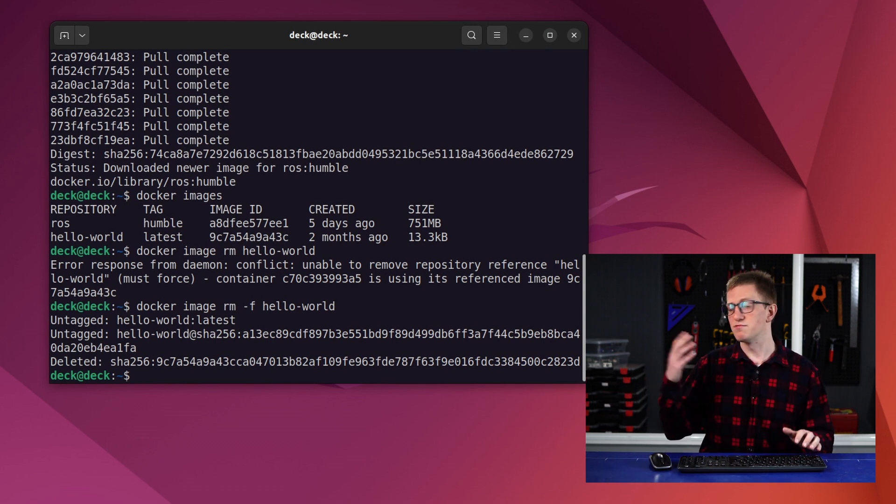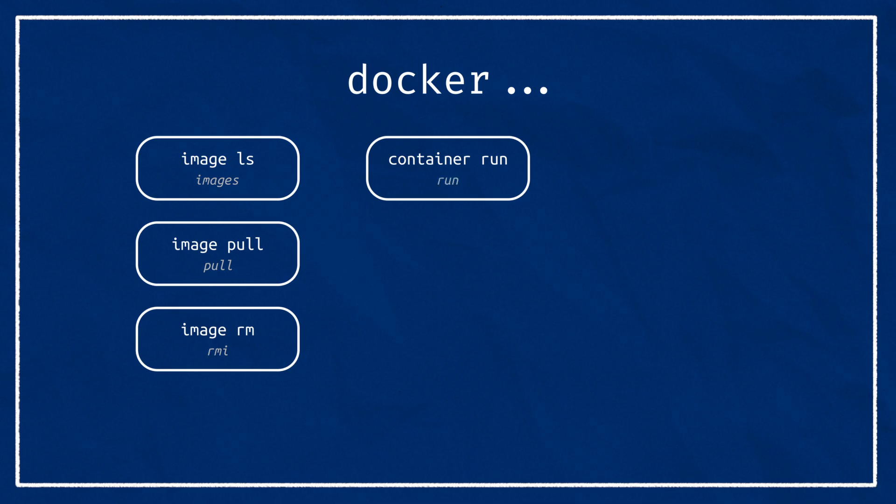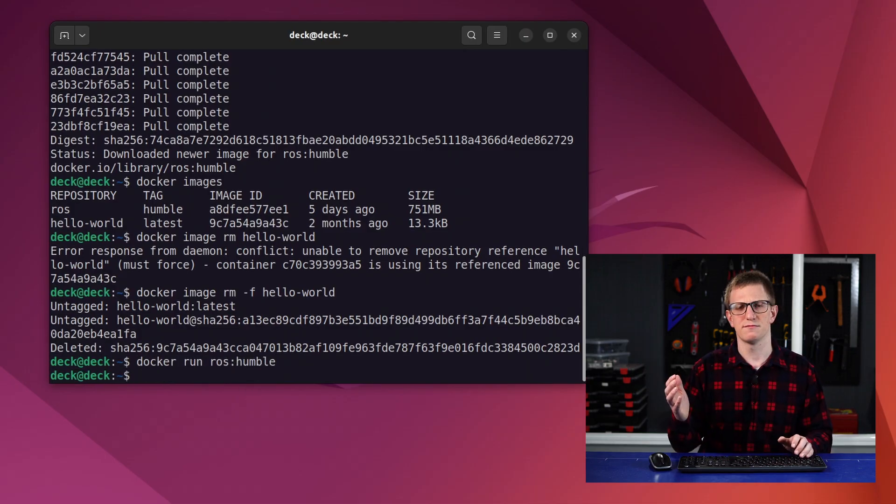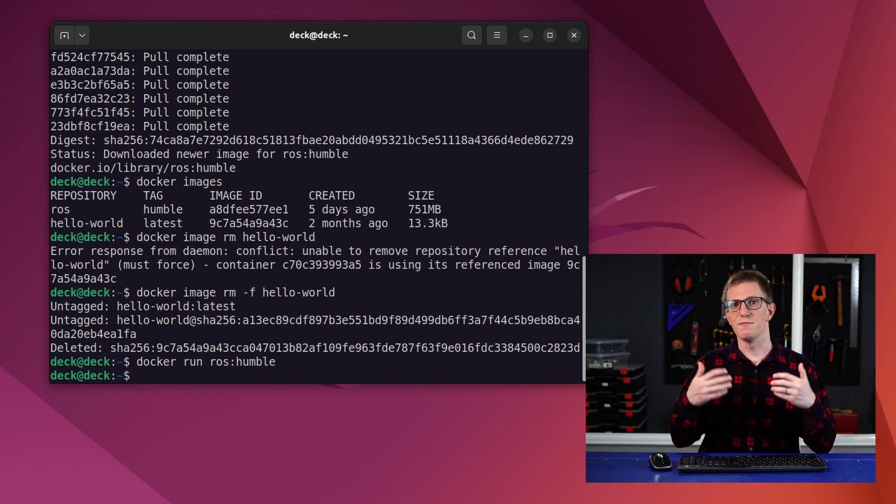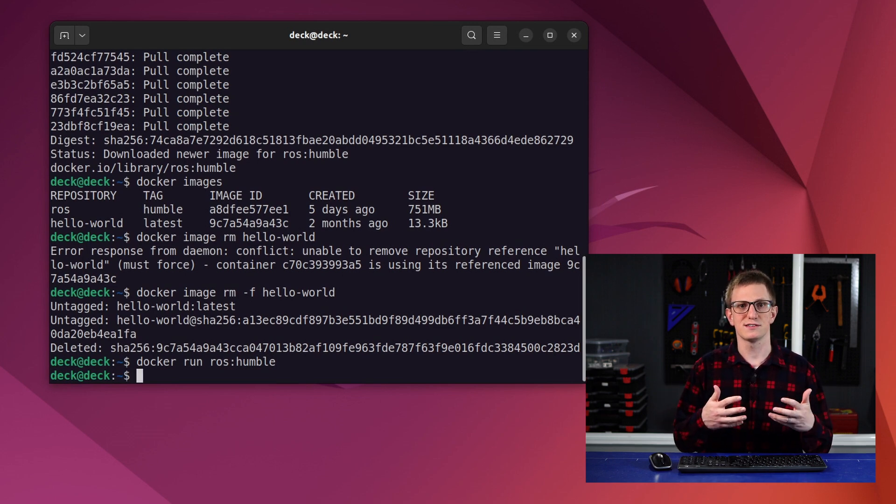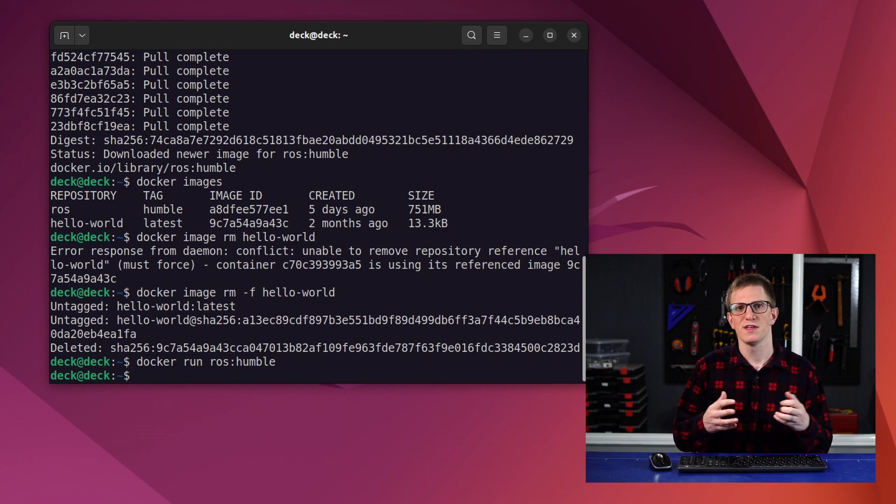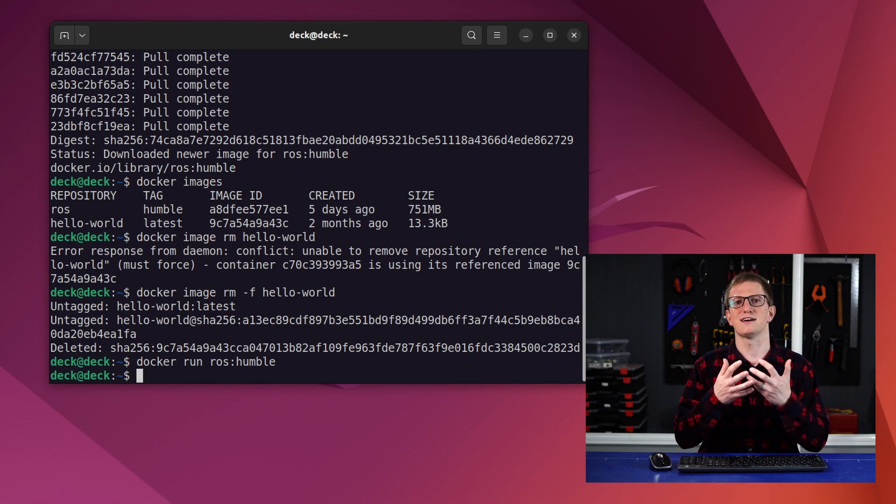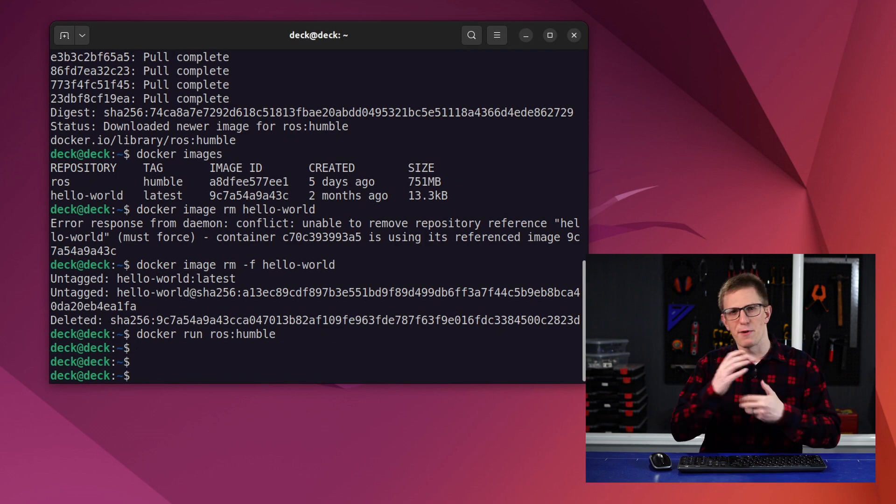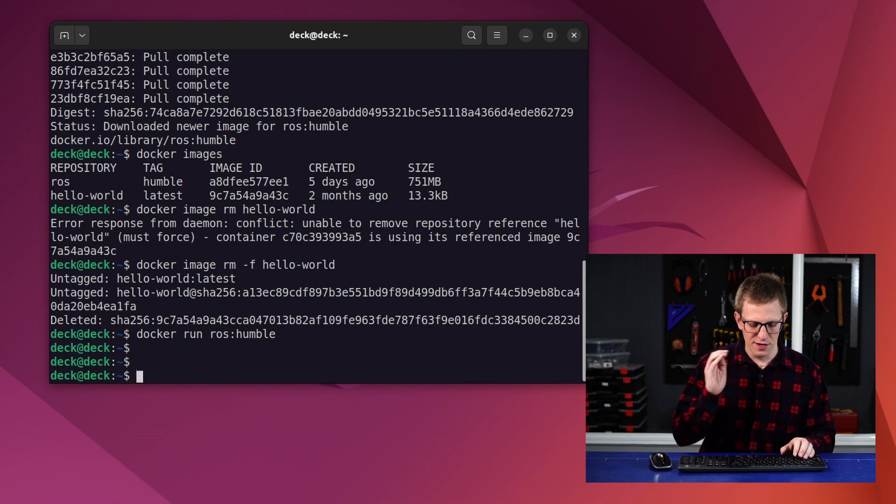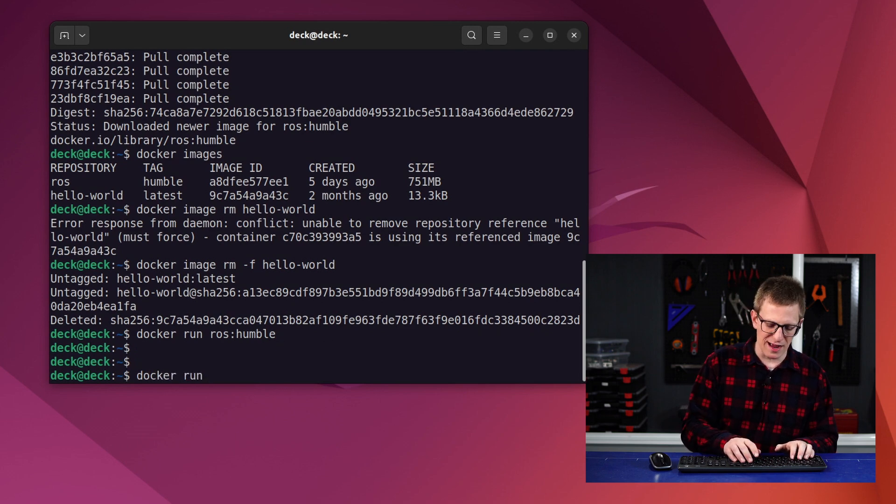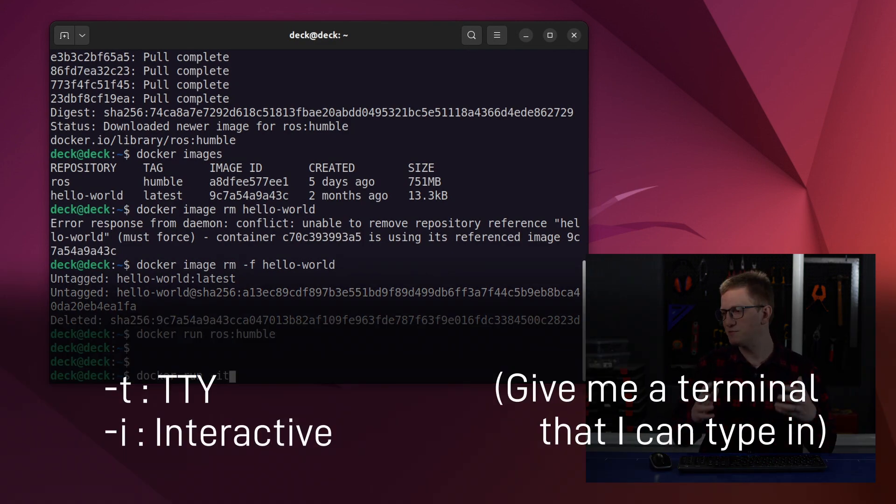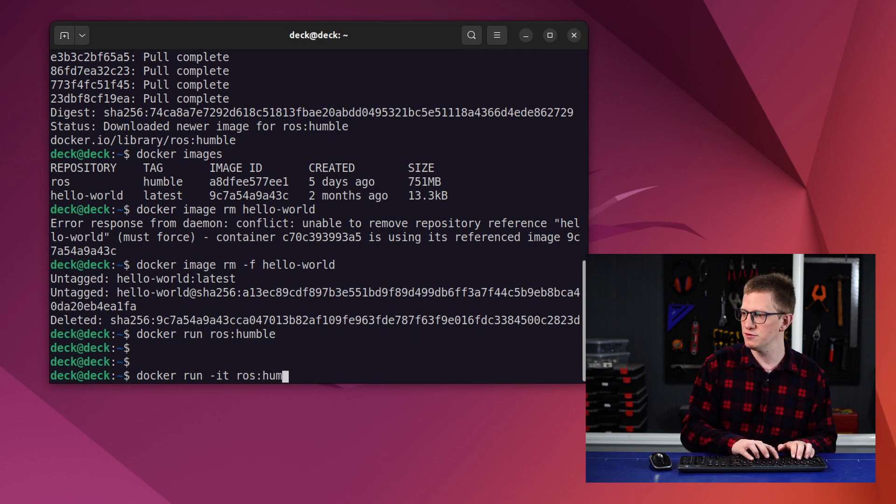To actually run our image as a container, we can do docker container run or as a shortcut docker run. So let's go docker run ros:humble. And what happened? Nothing. By default, Docker will run a command in the container and once it finishes, it quits. If you're using this to deploy the final software on your robot, this is exactly what you want. You'd set it up to run the software when the whole container starts up and then stop the container once the software finishes. But for development and for poking around inside the container, we want to access a terminal. So to do that, we're going to go docker run and then we're going to add the -i and -t flags, which stand for interactive and TTY, which just means give me a terminal that I can type in. So docker run -it ros:humble.